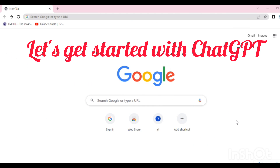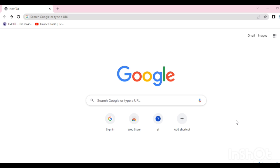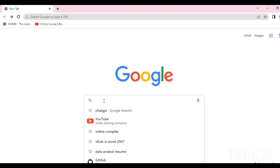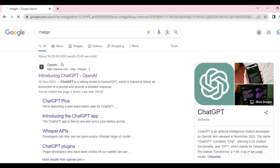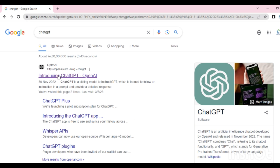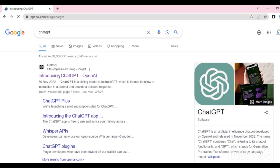If you want to create a ChatGPT account, I will start by opening Google or go to ChatGPT. Click on 'Introducing ChatGPT' and OpenAI.